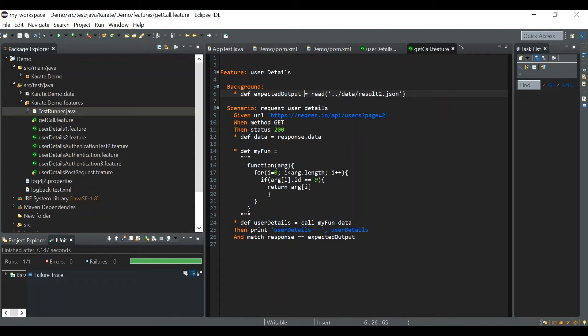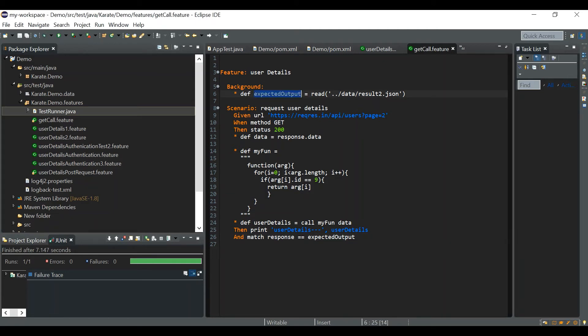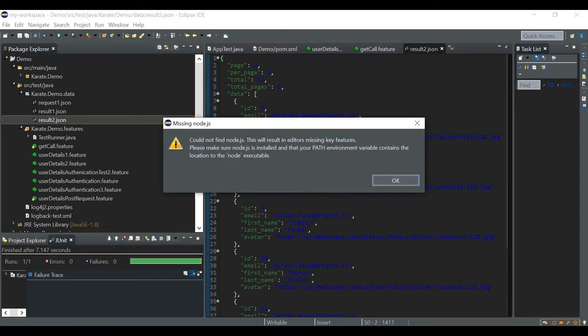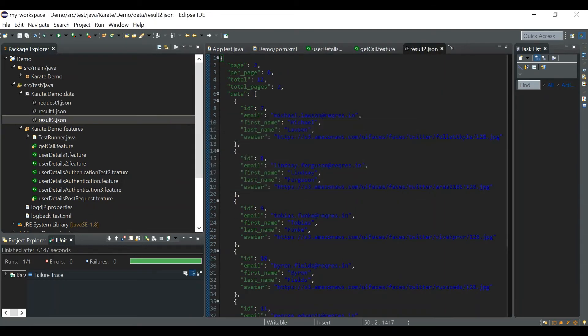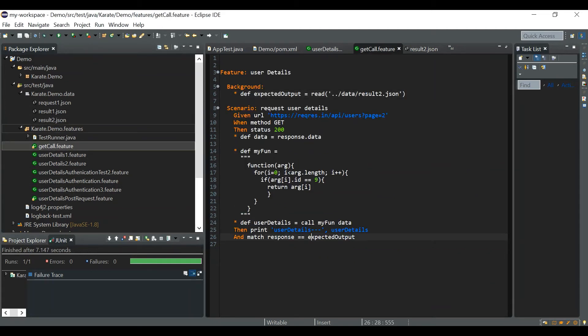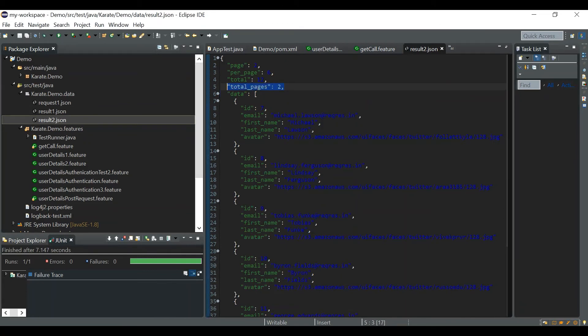And next one is related to some assertion. Anyway I will post a separate video for karate assertions. And now we will see one of the common mistakes that we do in assertions. So here we can see I am validating the response by reading the external file expected output and the result2.json is present in this data folder, so all the data are there, the expected response is there in this result2.json file. And now what I am doing is I am just disordering this fields, for example I am giving the total pages before total. Let's see what happens whether it works or not.